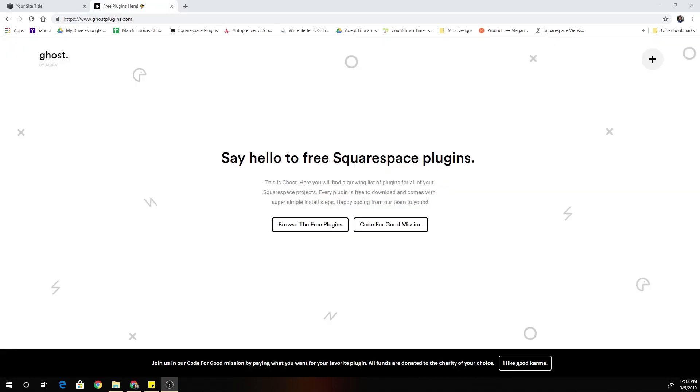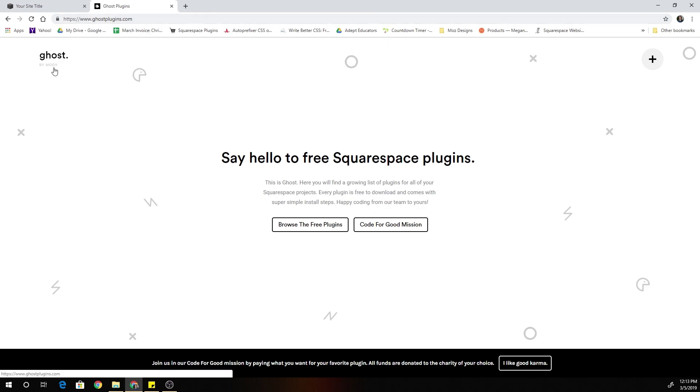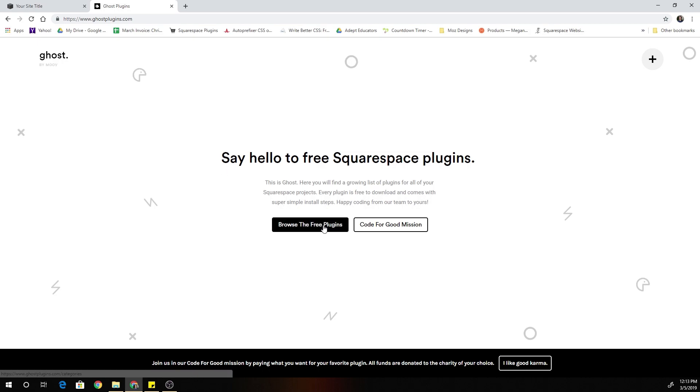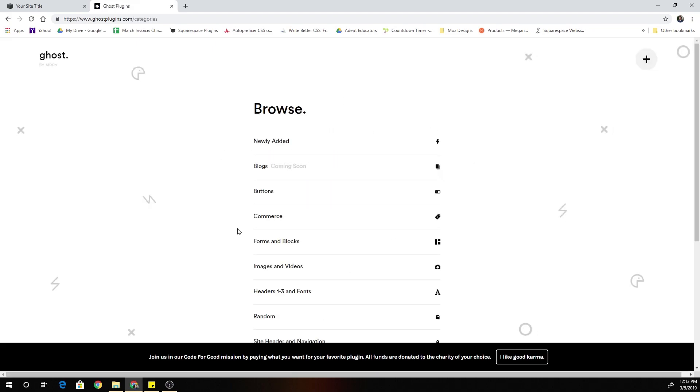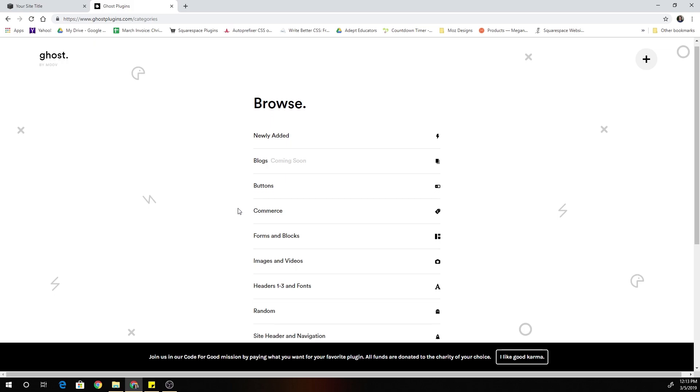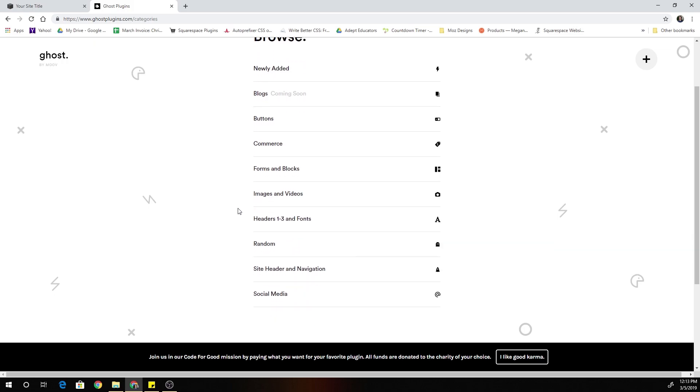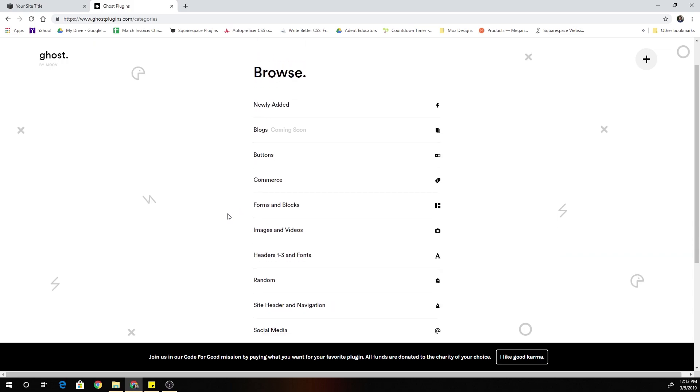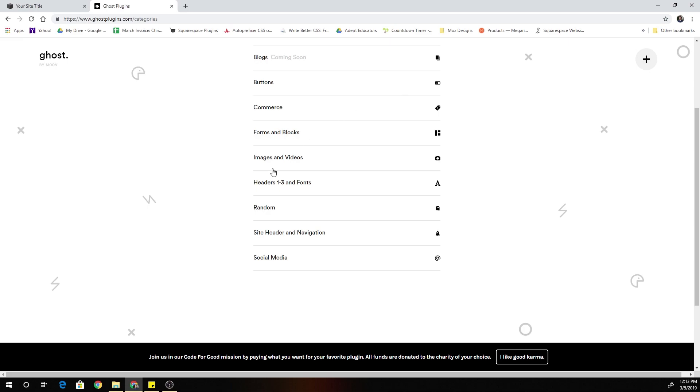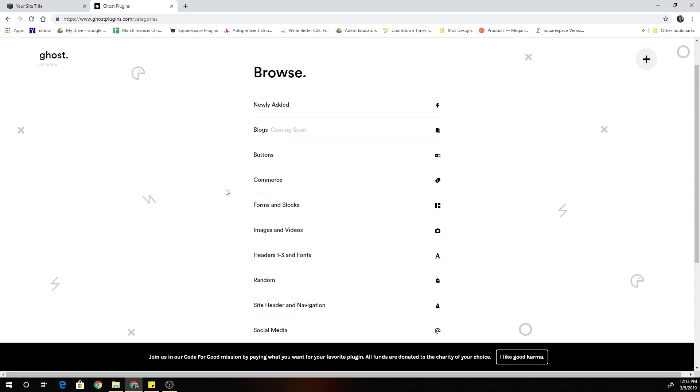So now I want to tell you guys about the really cool free resource and also show you how to get the plugin code. So this website is called ghost plugins and it's created by Cody at move and it's for a really good cause. So you can browse the free plugins. Everything on this website is free and it's been submitted by Squarespace web designers just in the Squarespace community.